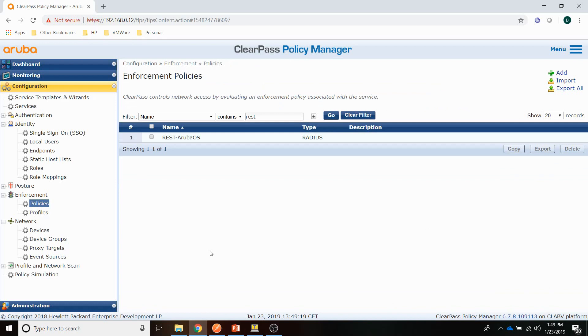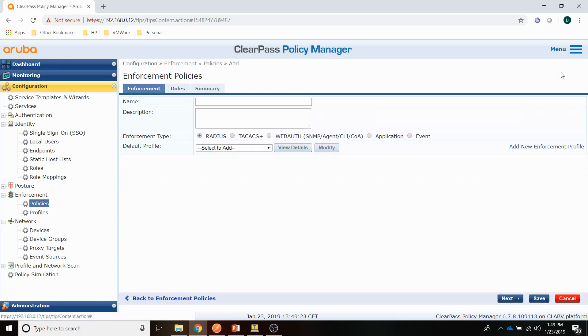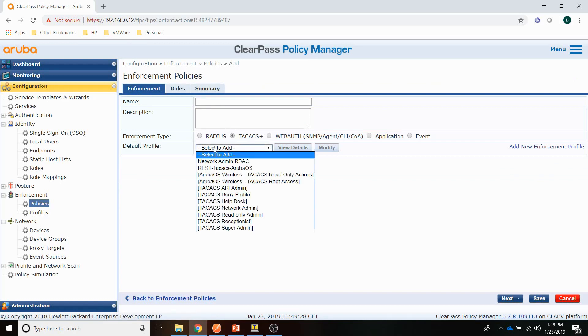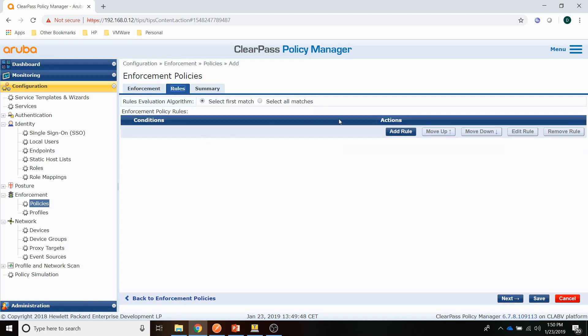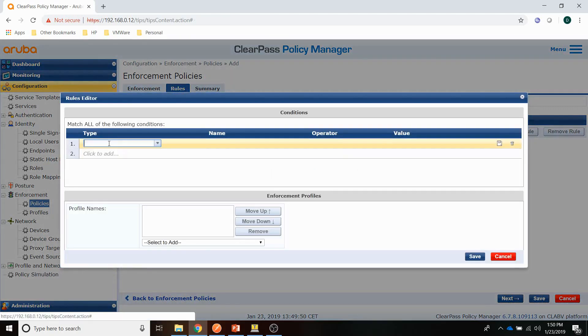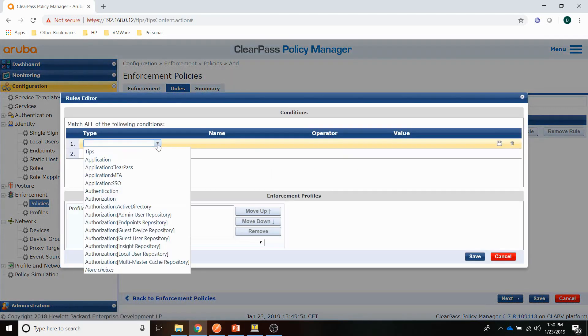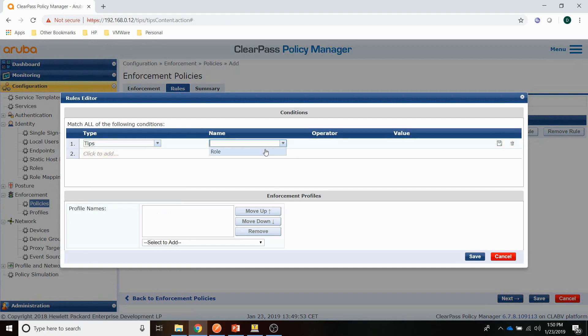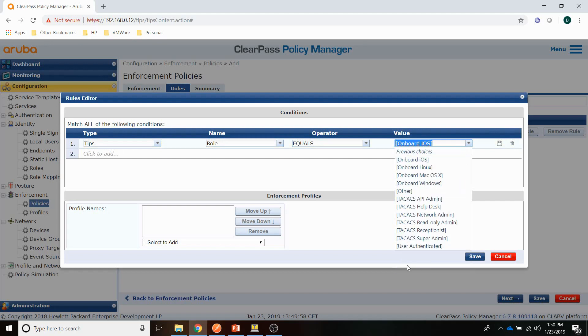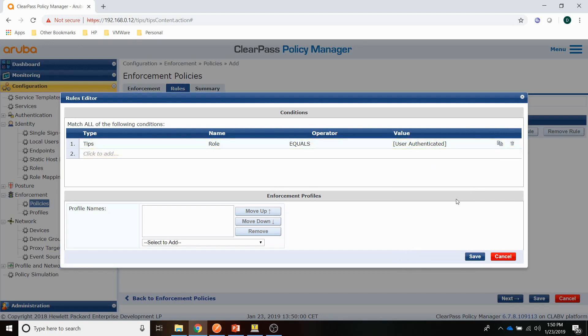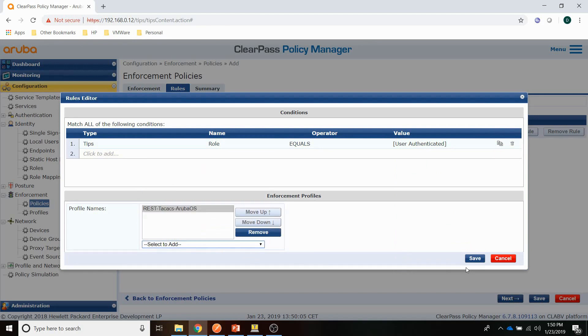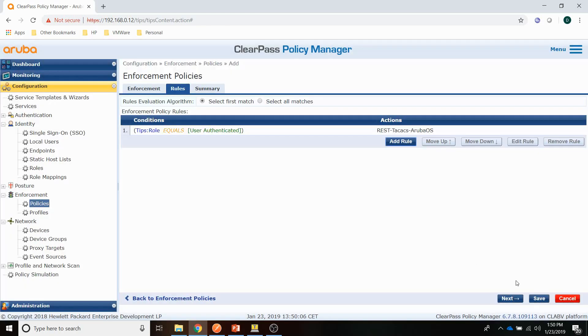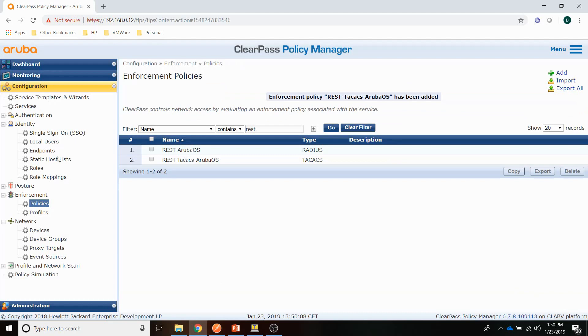And next is the policy. Adding a policy, which will be a TACACS Plus policy. So the default would be a TACACS deny profile. So if you're not authenticated, you're not allowed access. Just give it a name. And we are setting the service rule again, which is the same service rule as we have used for the Radius one. Equals user authenticated. And then once the user is authenticated, we can assign that profile.